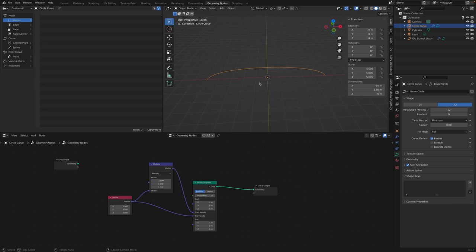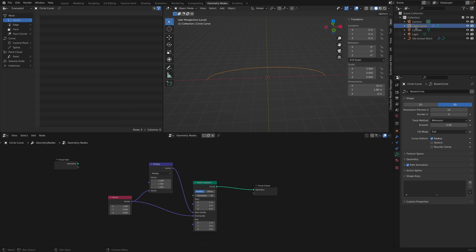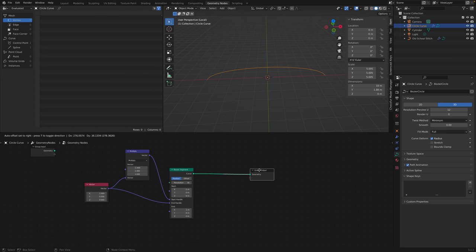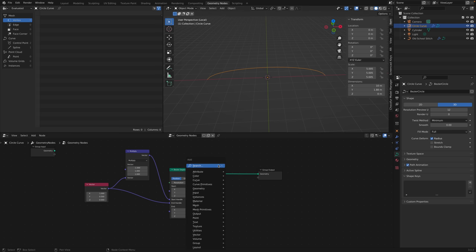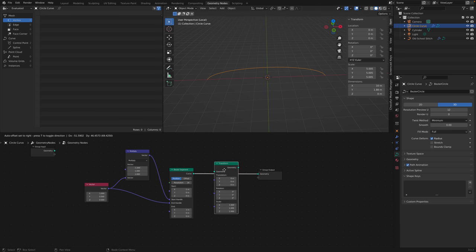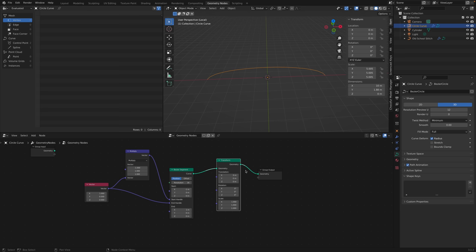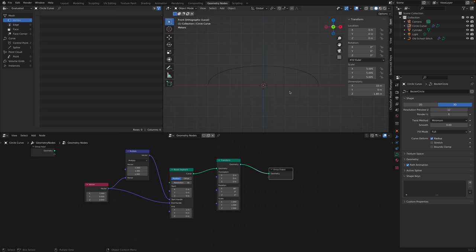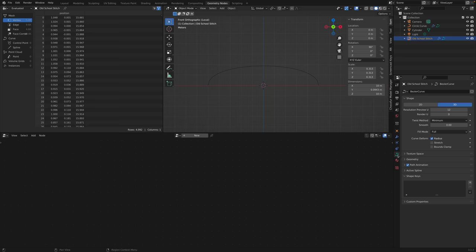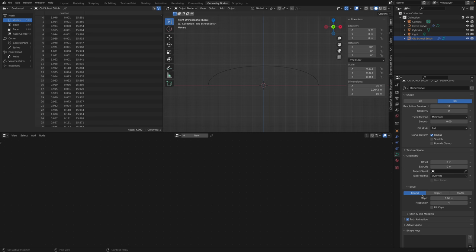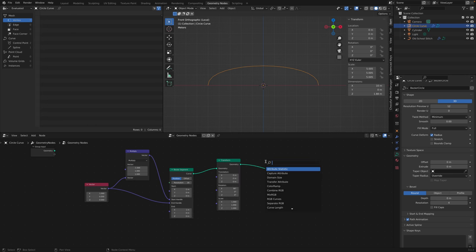Just like before we need to rotate this. We can't rotate the object — all actions need to be within geometry nodes. So we use a Transform node and rotate 90 degrees on X. The next thing we did originally was add depth to the curve. I'd search for 'curve to mesh' and there it is. Pop that in between — now technically it's a mesh, but it doesn't look different yet.